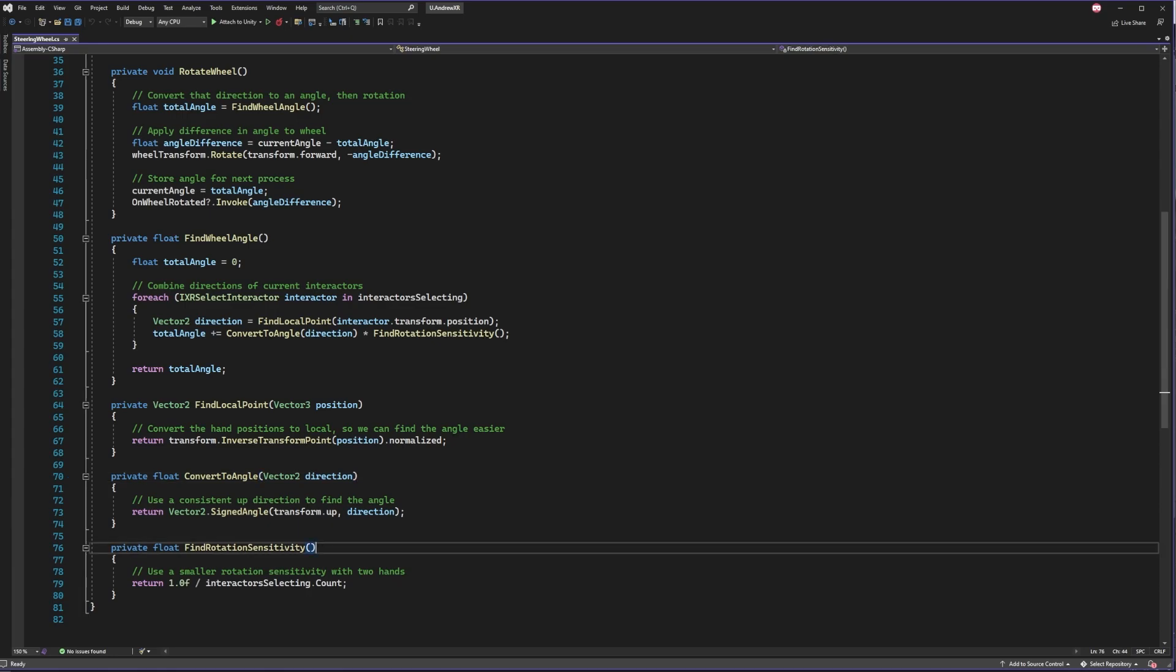For the extra bit, when we're grabbing with two hands, we adjust the sensitivity of the angle created by dividing one by the number of active interactors. This lets us have more control when we're turning with two hands. You'll notice that we're also using Vector2 for our direction. This is because we don't need the depth of where our hand is in relation to the steering wheel. We just need the x and y position for figuring out the direction.